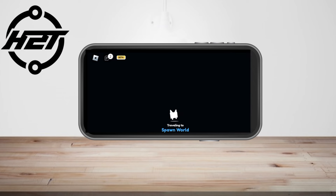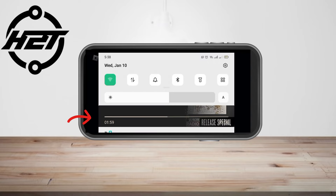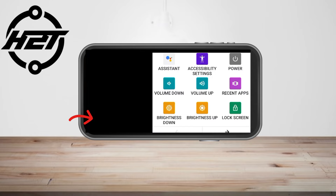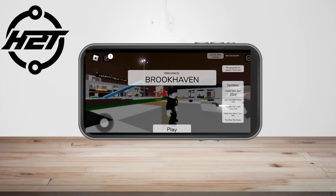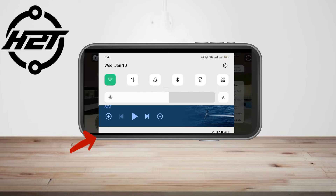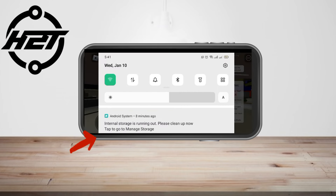If I swipe down, I can still see that my Spotify is still playing. If you see that your Spotify is paused, all you have to do is click the play button again and it will continue playing while you're also playing Roblox.